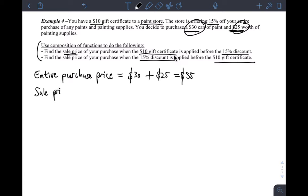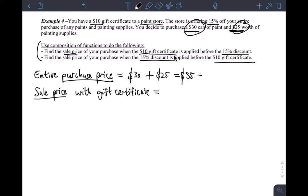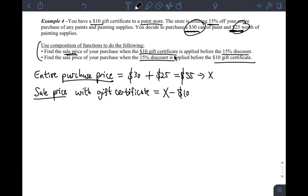What's the sale price if I only apply the gift certificate? We know for our specific case that would be $55 minus $10, but we want to write this for any purchase price, not just $55, so we can use the equation in the future. So for any purchase price x, if I take the purchase price and subtract the $10 certificate discount, that gives me the sale price with just the gift certificate applied.